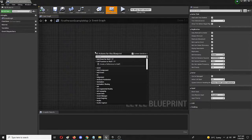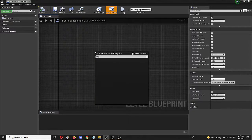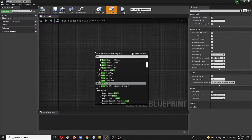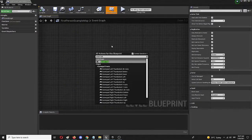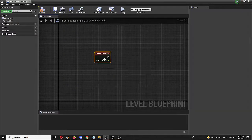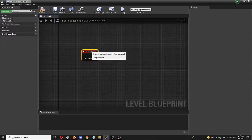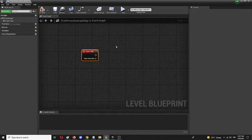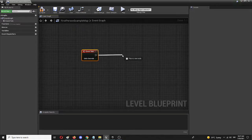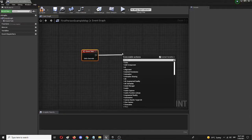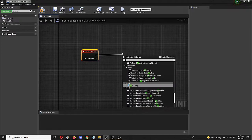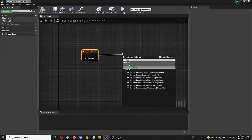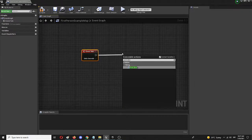So the first element we're going to add is an event tick. This is your starting node and from here on you're going to add another node which is print string. Here it is.